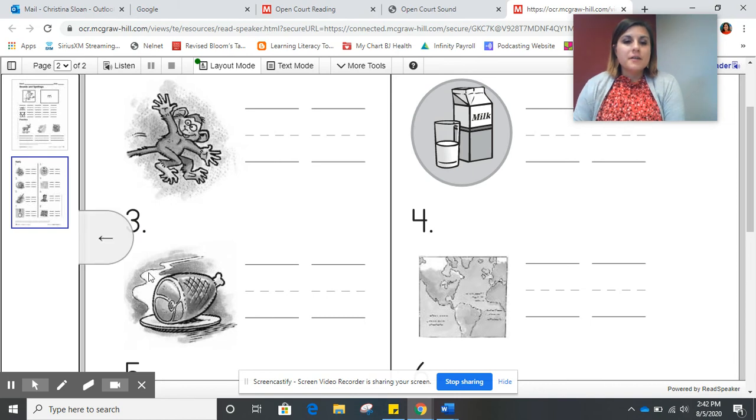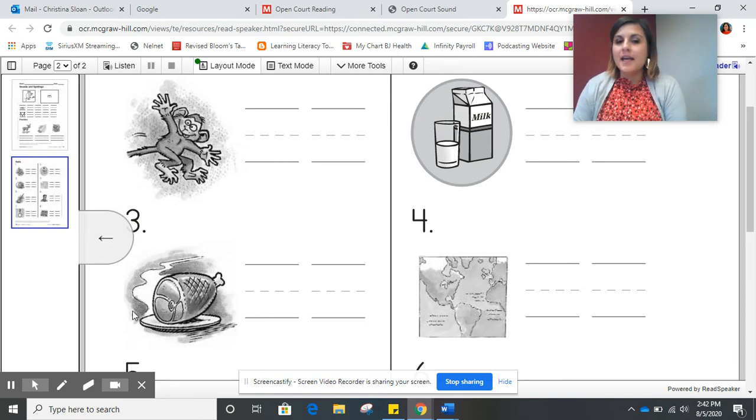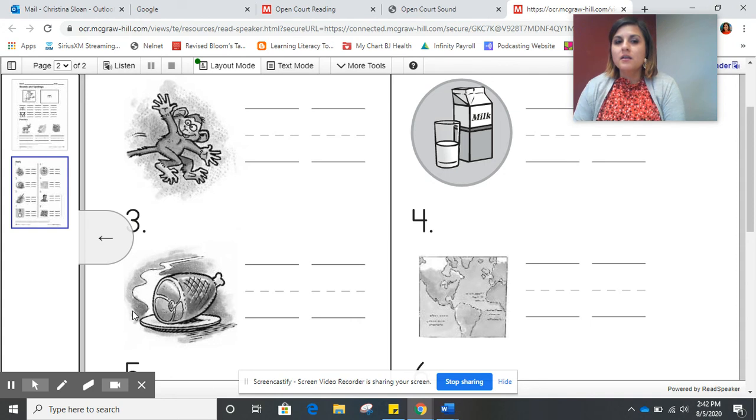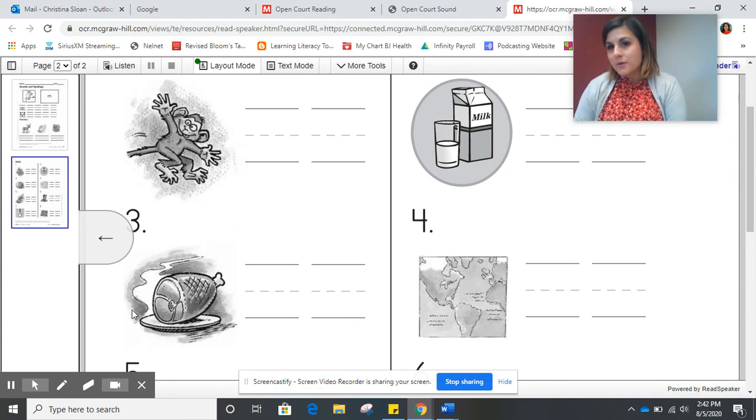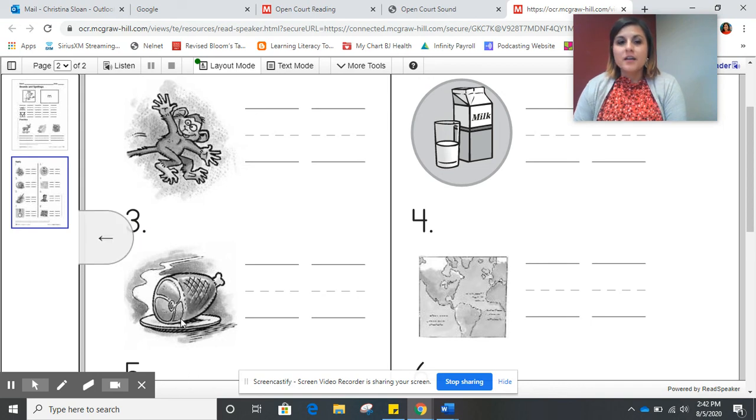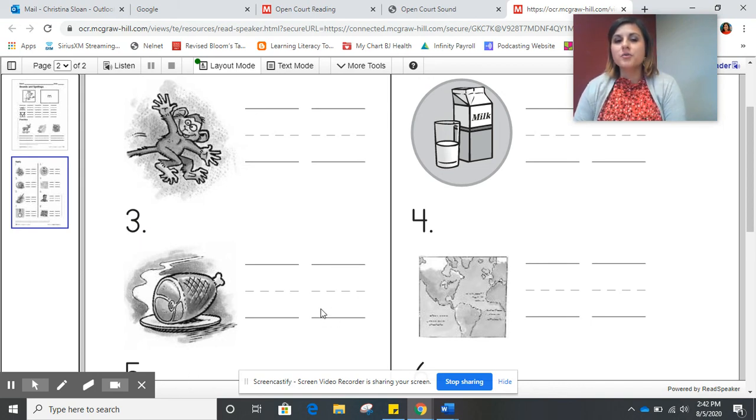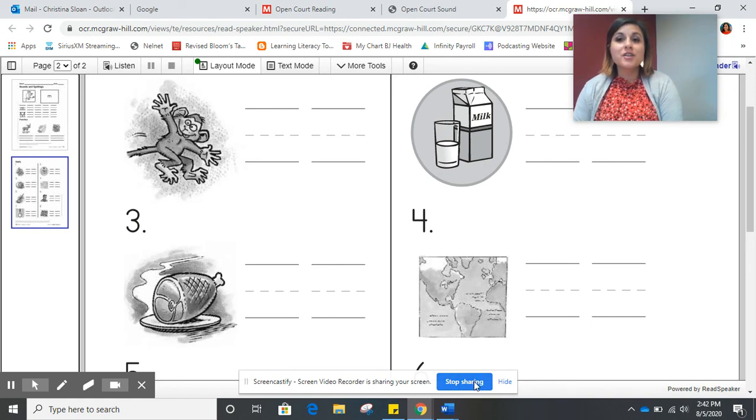And our next picture shows a picture of a ham. Ham. Does the mmm come at the beginning or the end of the word? Very good. Ham. It comes at the end. So we will write the M in this box. Now it's your turn to do this on your own.